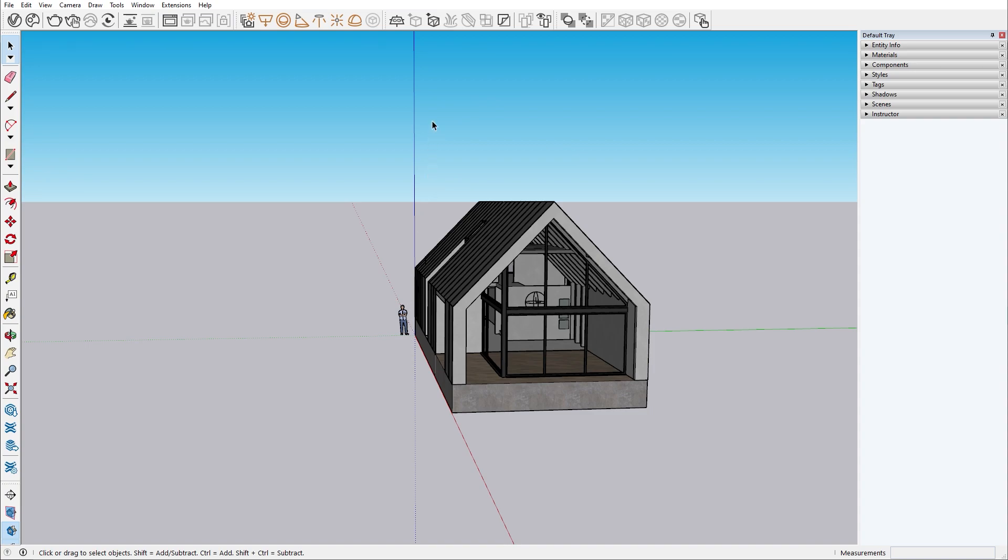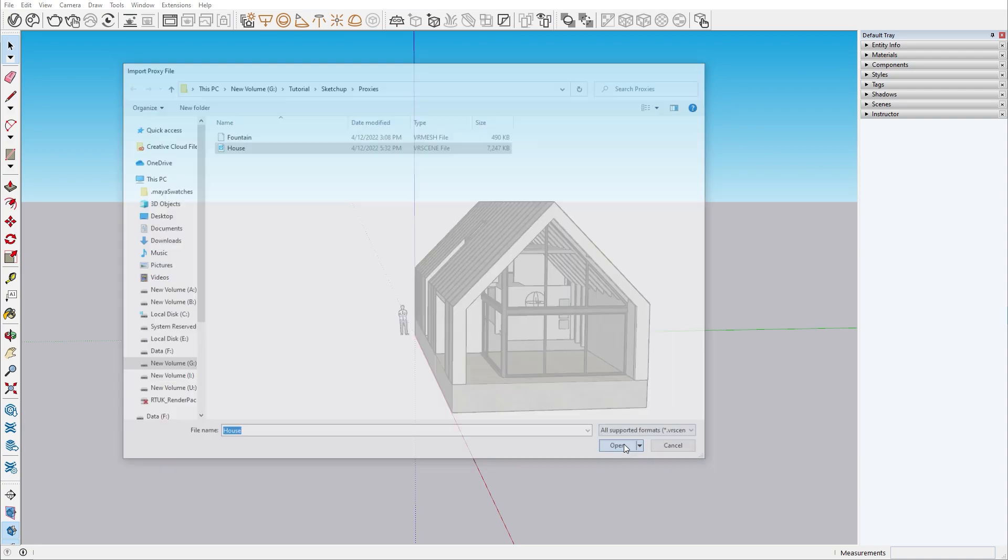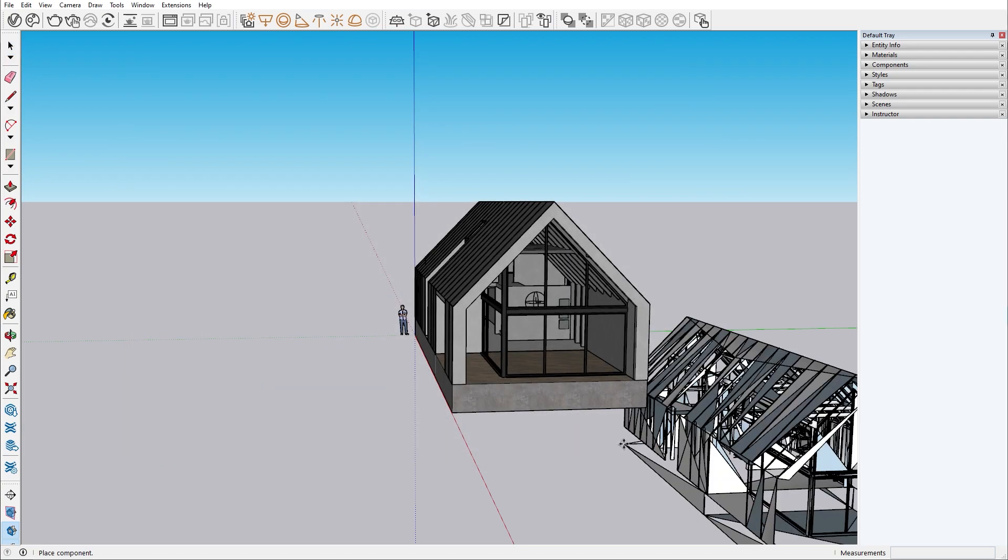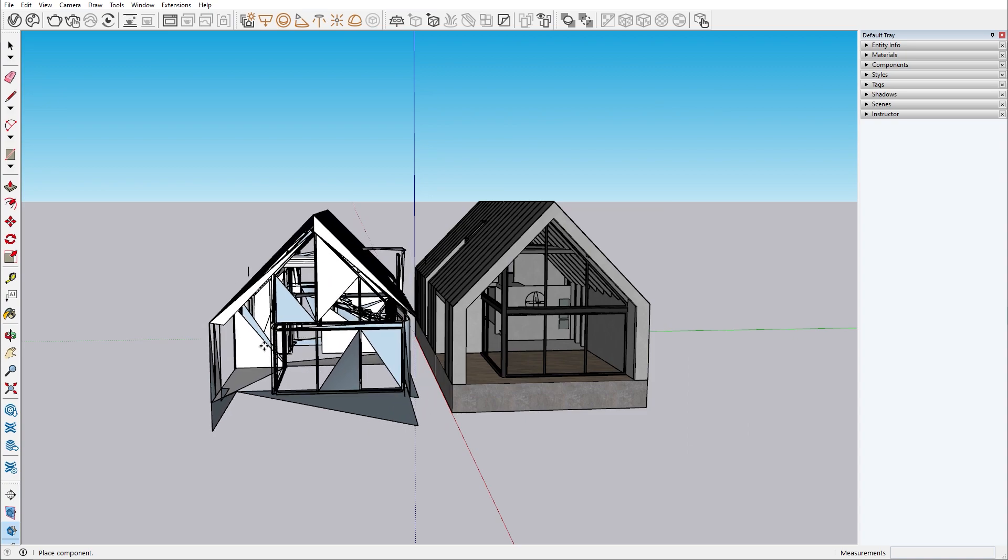On the other hand, if you import a V-Ray proxy scene from here, you will get a proxy version of your V-Ray scene. You will have your materials, but lights won't be imported, and you won't be able to change the geometry.